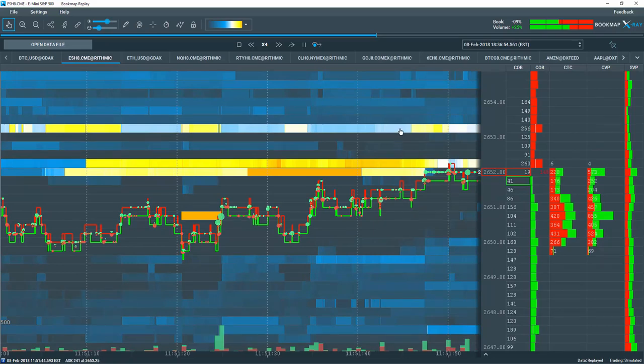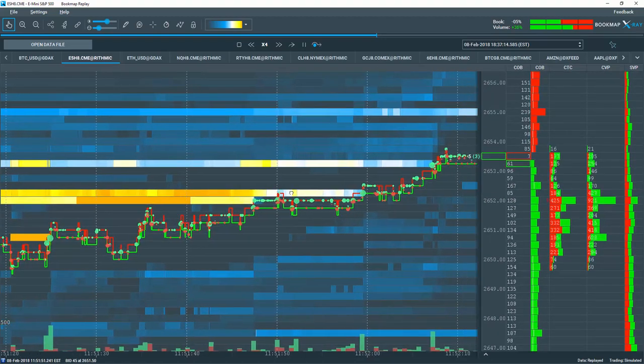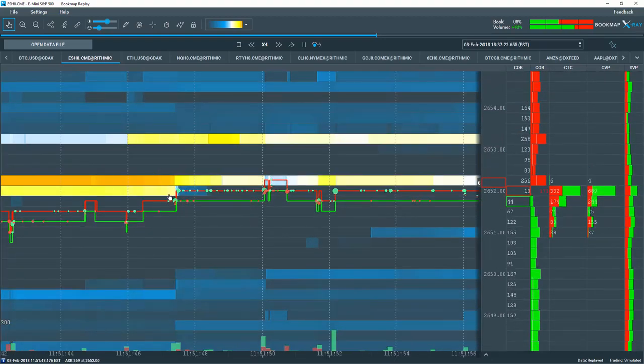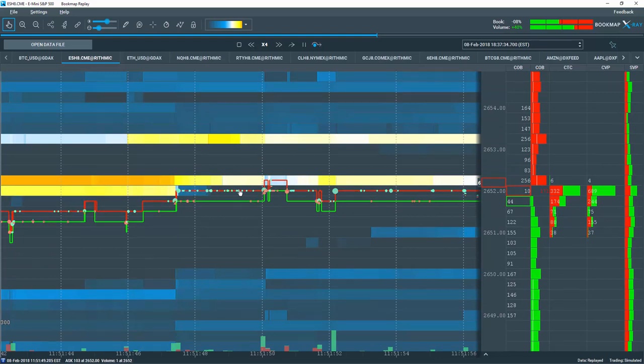Now let's zoom into that area. Note how a bit of that liquidity trades, but the majority of it is pulled, as you can see clearly here in the heat map.